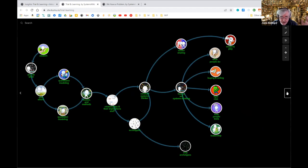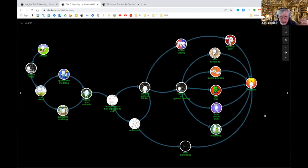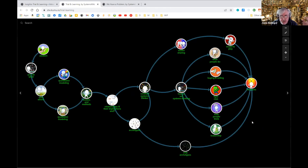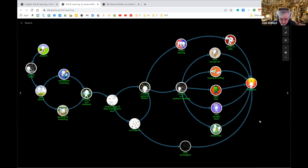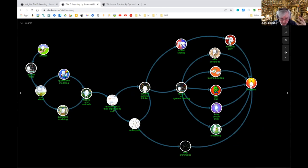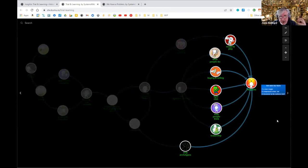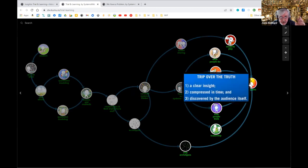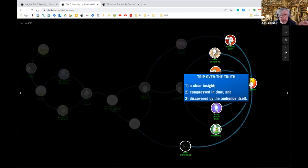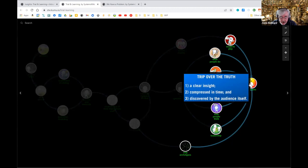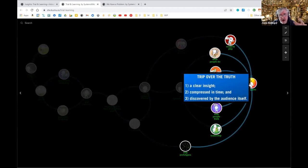There's a book by the Heath brothers called Moments. The way to communicate is to take a clear insight, compressed in time, presented in a way that enables the audience to discover it. You allow the audience to have an aha moment.